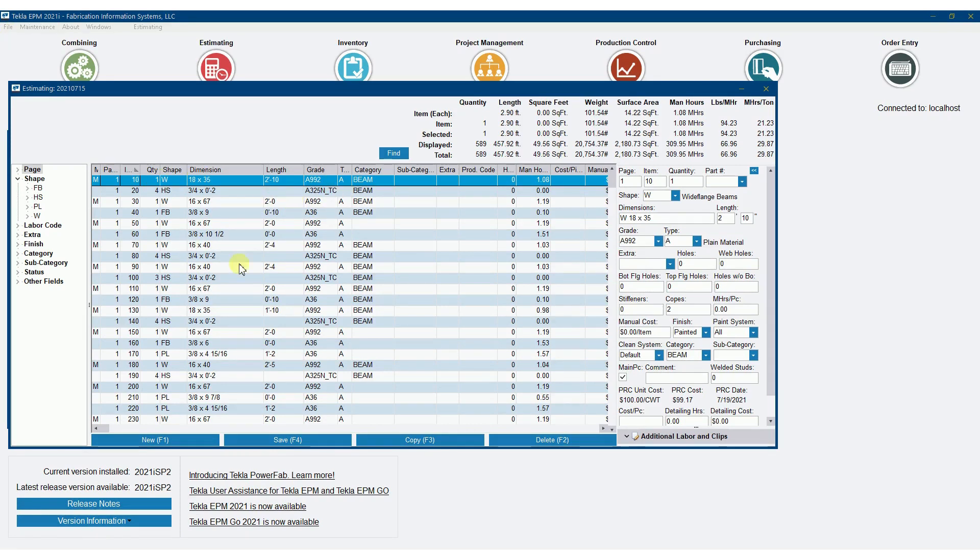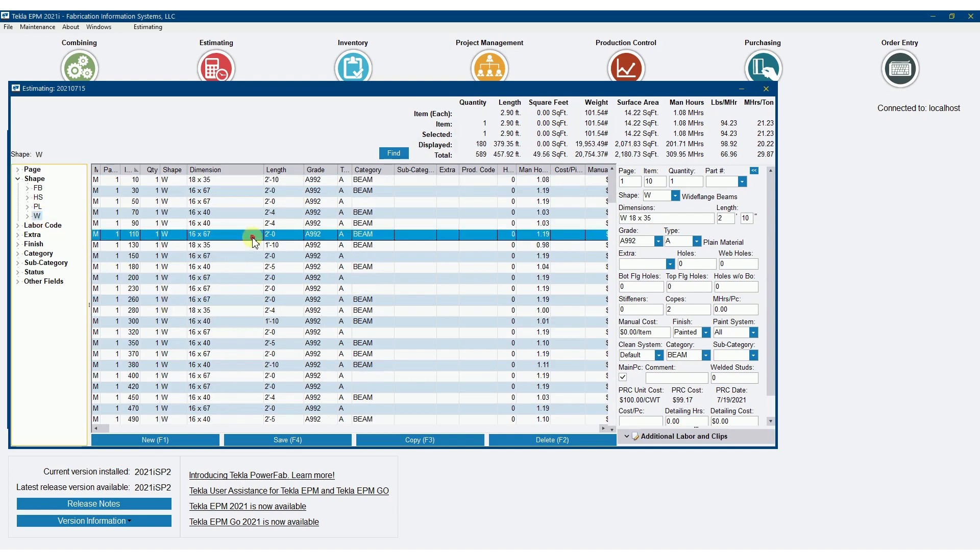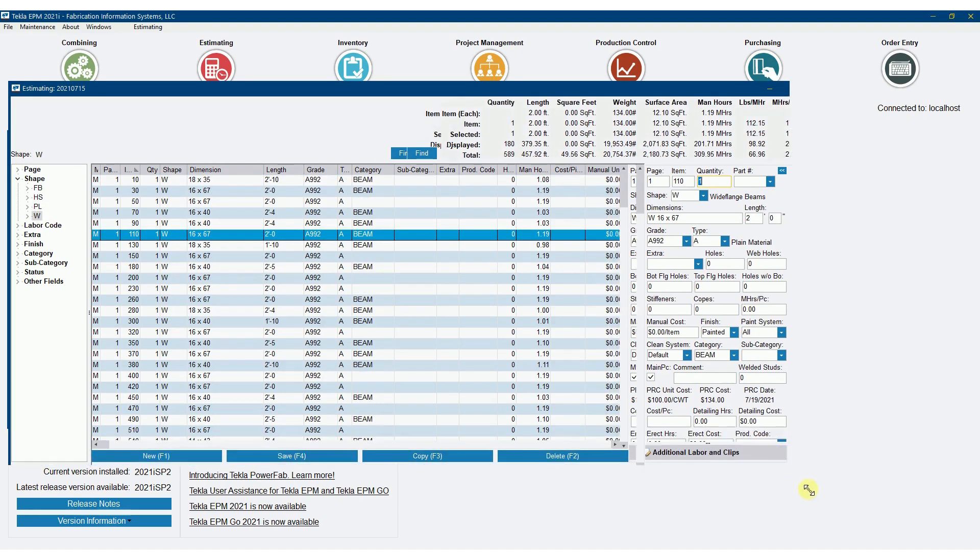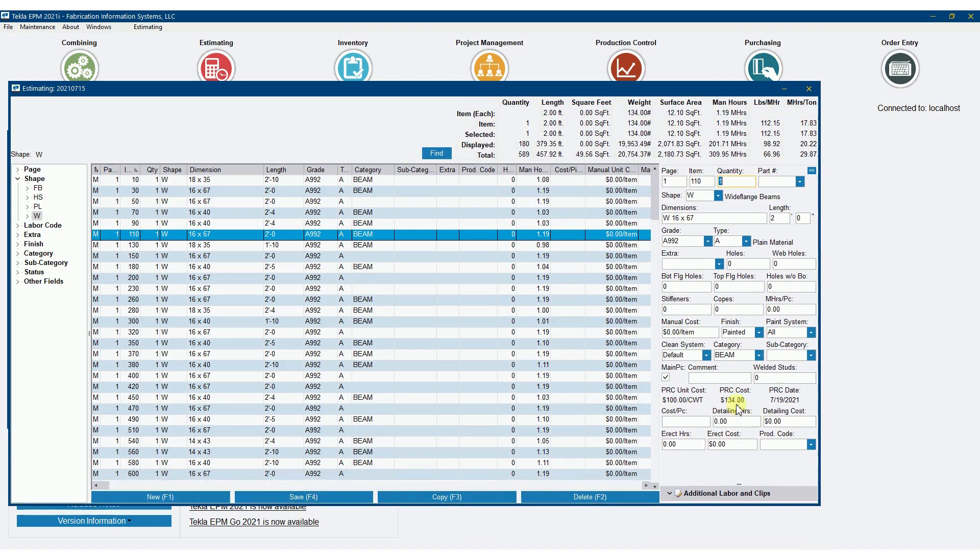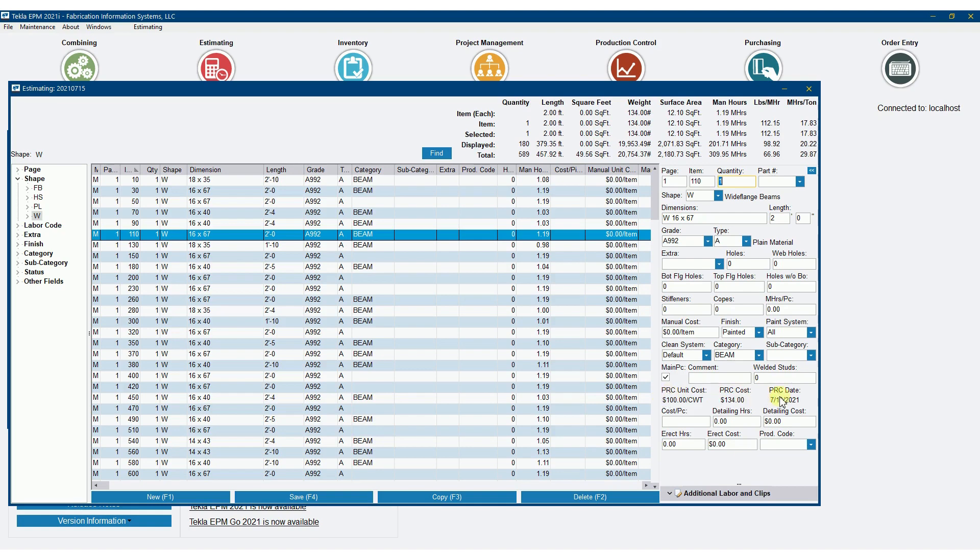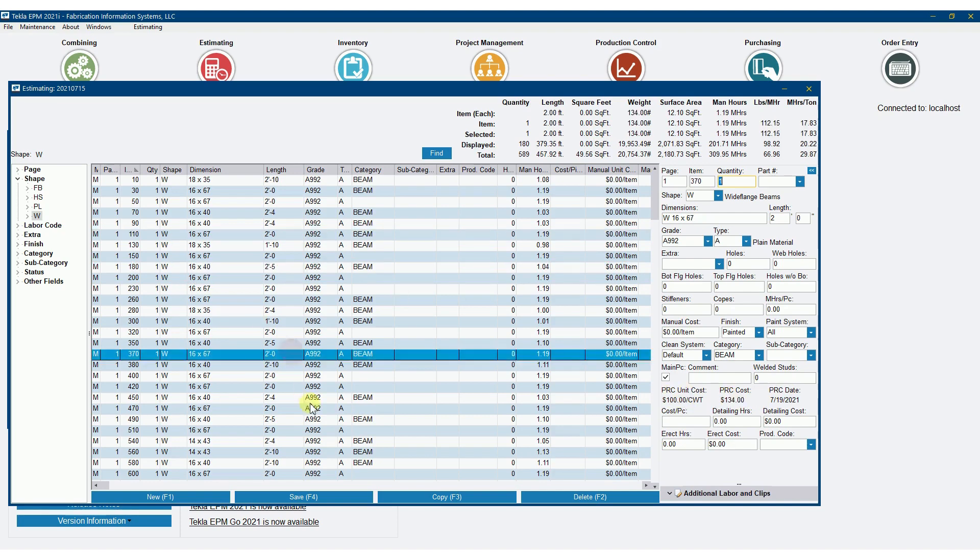In an estimate right now, if you look at the wide flange, I've got turned on right here certain fields that show me pricing that is already coming over. So the first way is you're already going to get pricing coming over, whether you want it or not, via the pricing maintenance, and that's what this is showing right here.